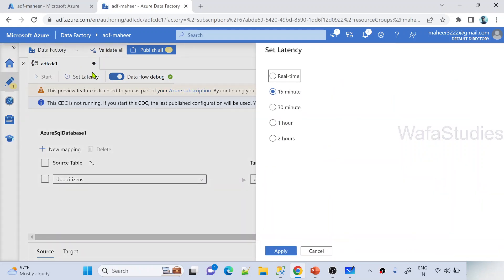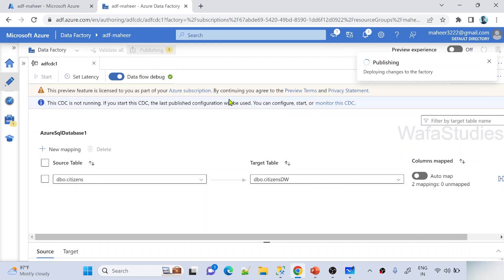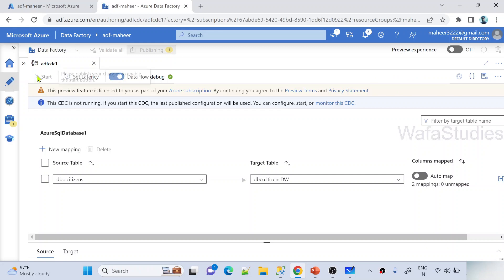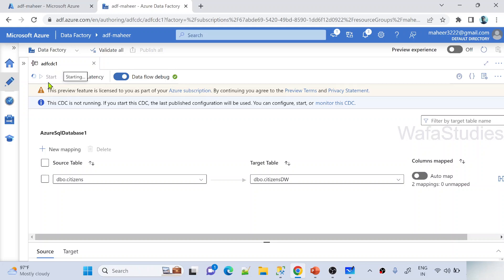Once column mapping is done, you can also set the latency — meaning the interval at which CDC checks for changes in the source and moves them. I want almost real-time, so any change in the source should immediately reflect in the sync table. I select 'real time' as the latency and click apply. Once everything is configured, make sure to publish the changes. I hit the publish button and the CDC resource is getting published.